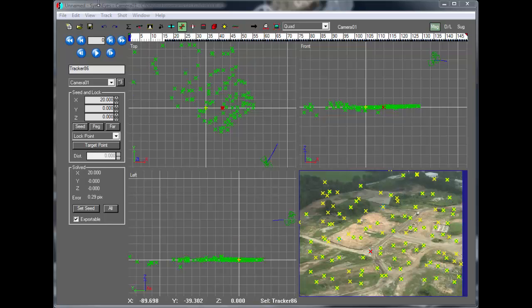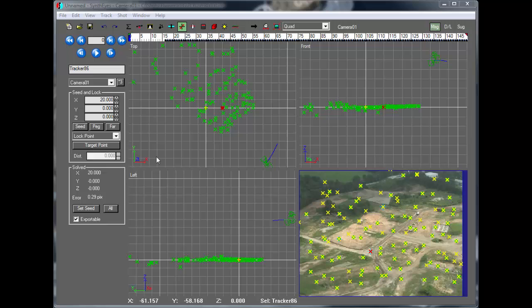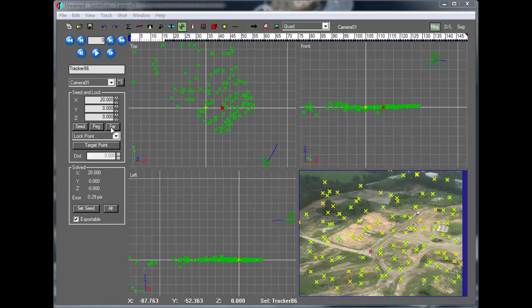Today I'd like to talk about coordinate systems, which is one of the cool features in SynthEyes. First off, the coordinate system, you can see from the little axis in each of the different viewports exactly where each axis is going.